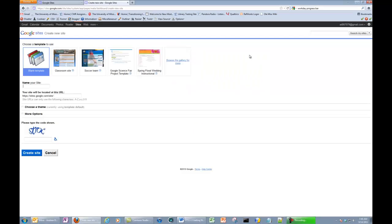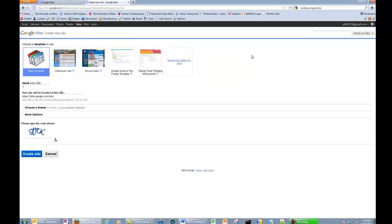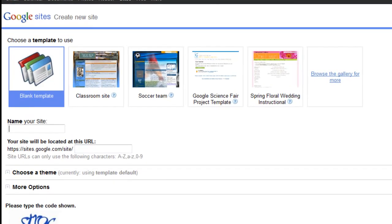This page shows the initial settings for your Google site. Go ahead and click Blank Template. You can customize the look and feel of your Google site later on.